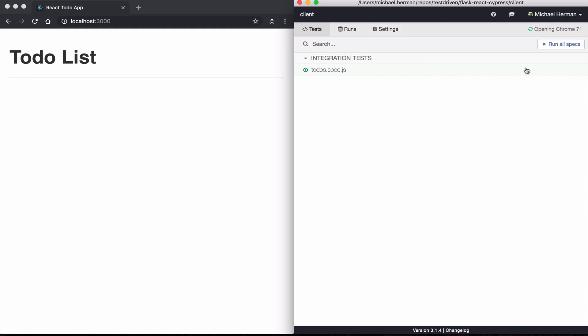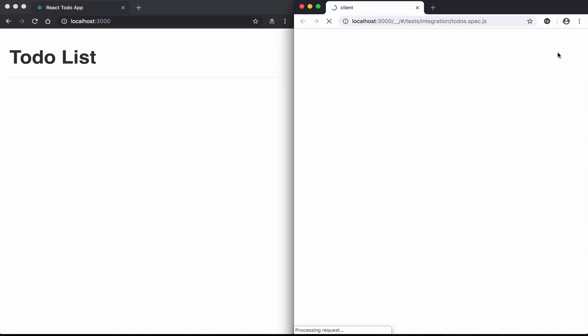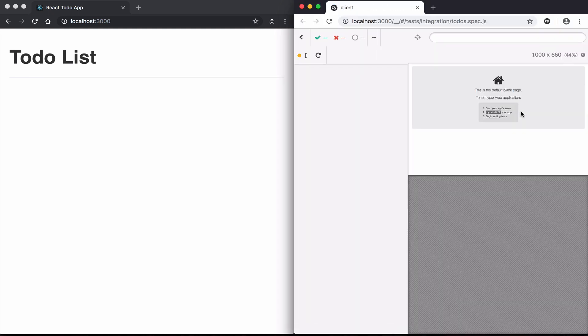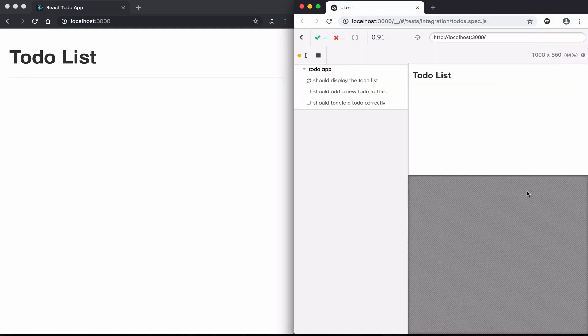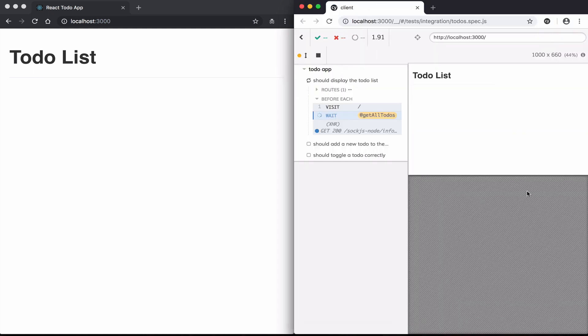Next, I'll open up the Cypress GUI and I'll keep it open next to the code editor as I code. You can see the Cypress GUI here, and I'm just going to run all the test specs to make sure that they fail.